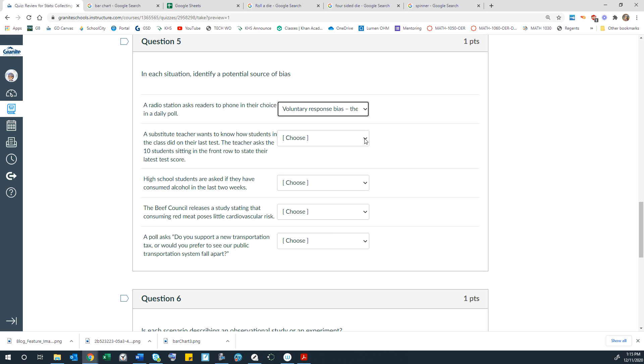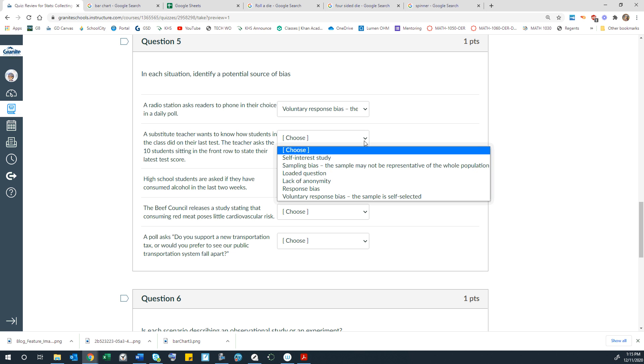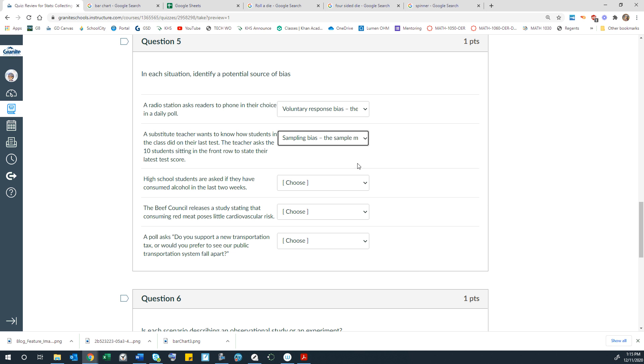A substitute teacher wants to know how students in the class did on their test. The teacher asks the 10 students sitting in the front row to state their latest test score. So that would be a convenient sample because the teacher is conveniently choosing the students on the front row. So the problem with that is the sampling bias where just the front row students may not be representative of the entire class. Because it's kind of a different type of students who just sit on the front row than sit in the back. I know that that's stereotyping, but it tends to be true.